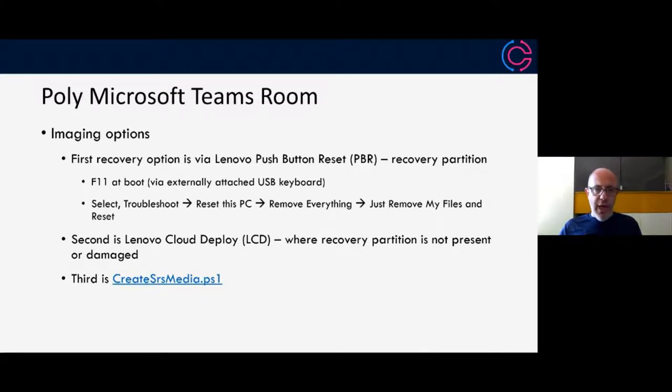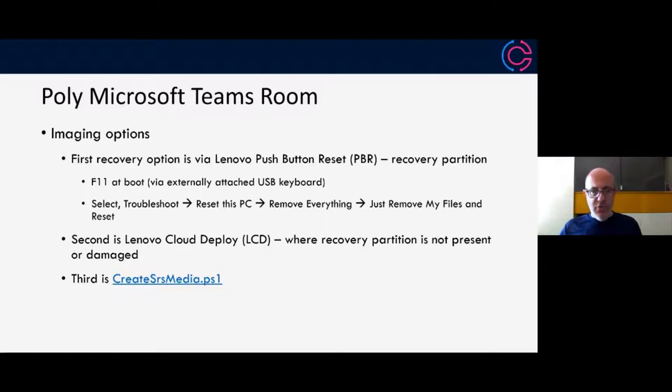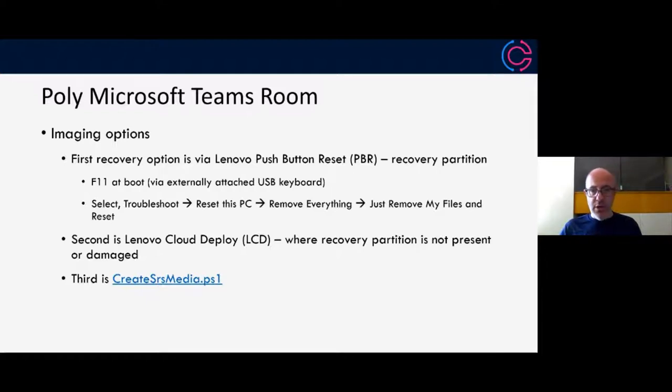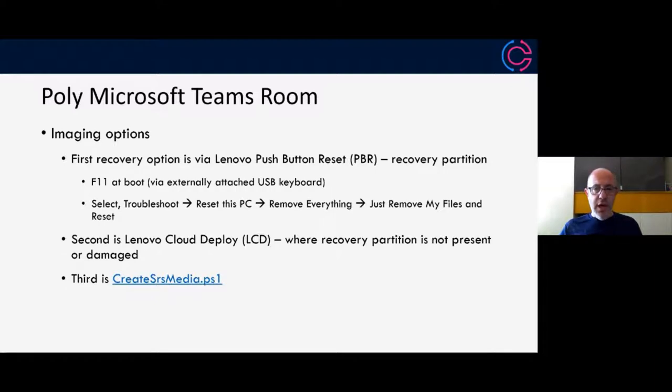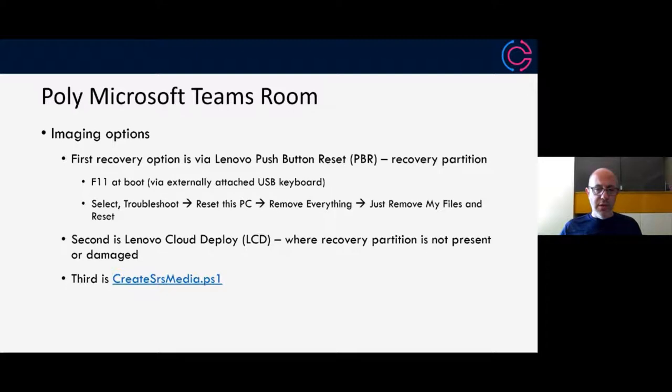The third option is to use Microsoft's Create SRS Media PowerShell script. This is particularly useful for enterprises that want to create their own enterprise image as opposed to using a stock one from other MTR vendors.